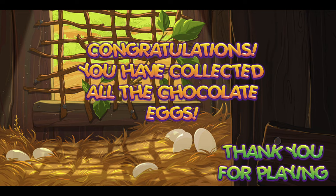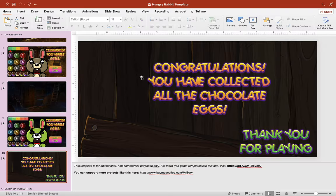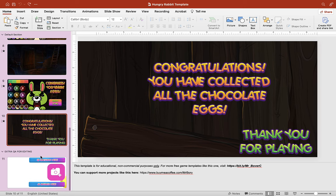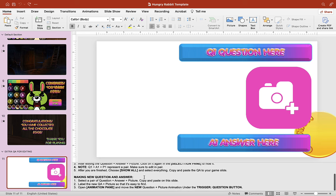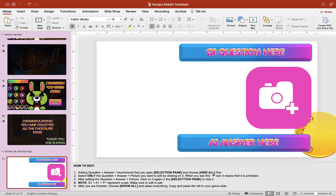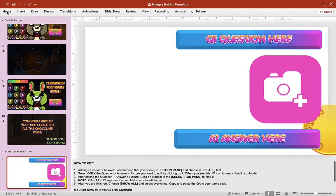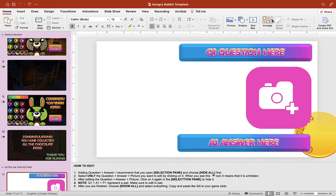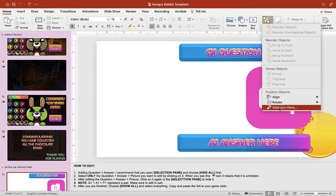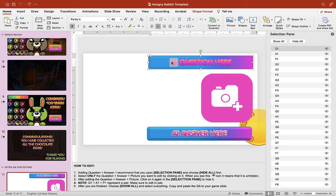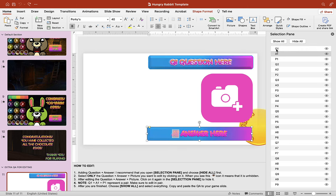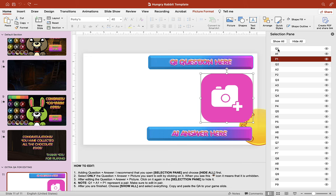Let's take a look at how we can edit the QA and add it to our game slide. Scroll all the way down to the Extra section on slide 11. Let's open our Selection Pane. On the right side we have all the QA and pictures. Here we have Q1, which represents question one, and A1 for answer one, and P1 for picture one. They come in pairs, so make sure you edit in pairs.